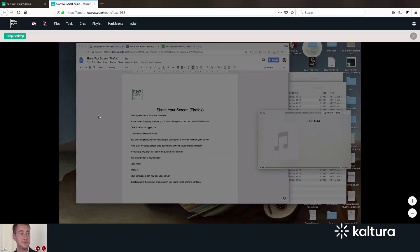That's it! Your participants can now see your screen. Just browse to the window or application you would like to share to continue.